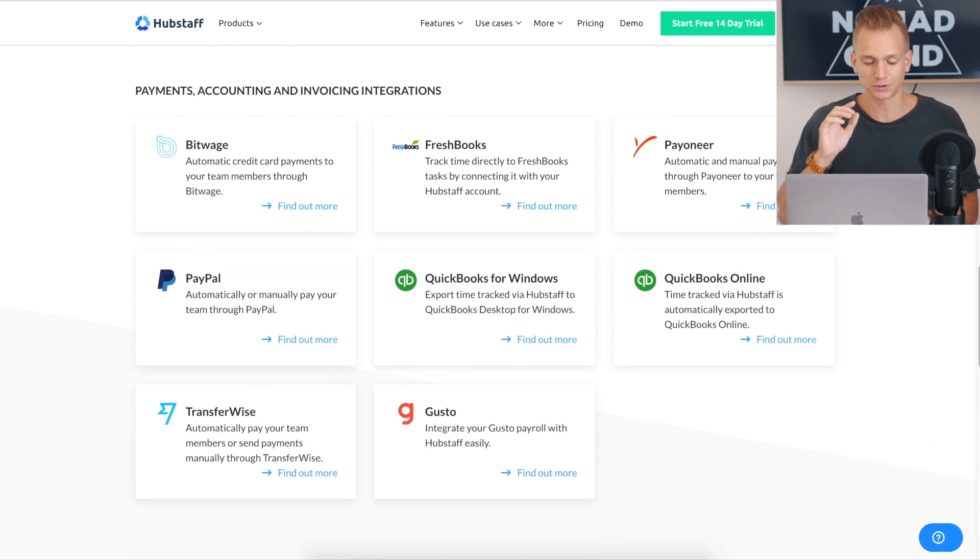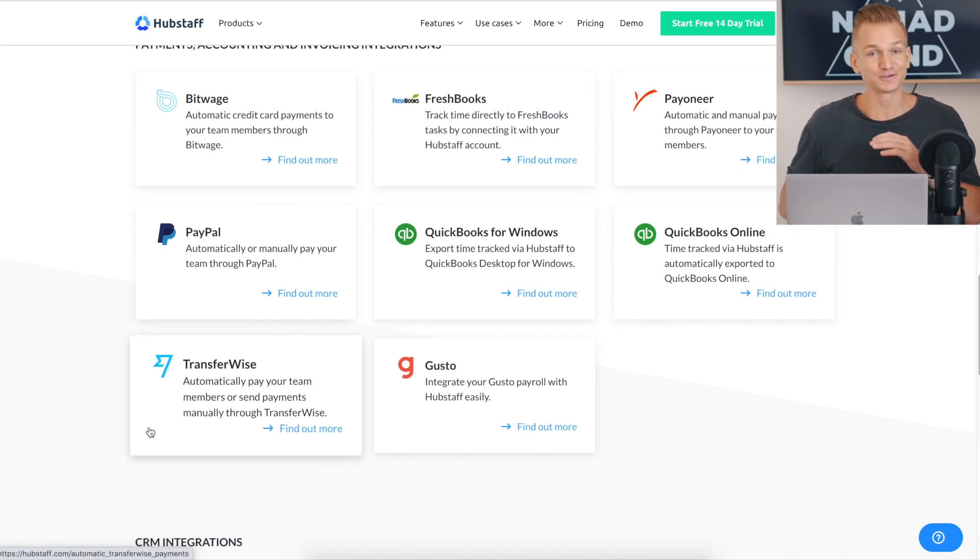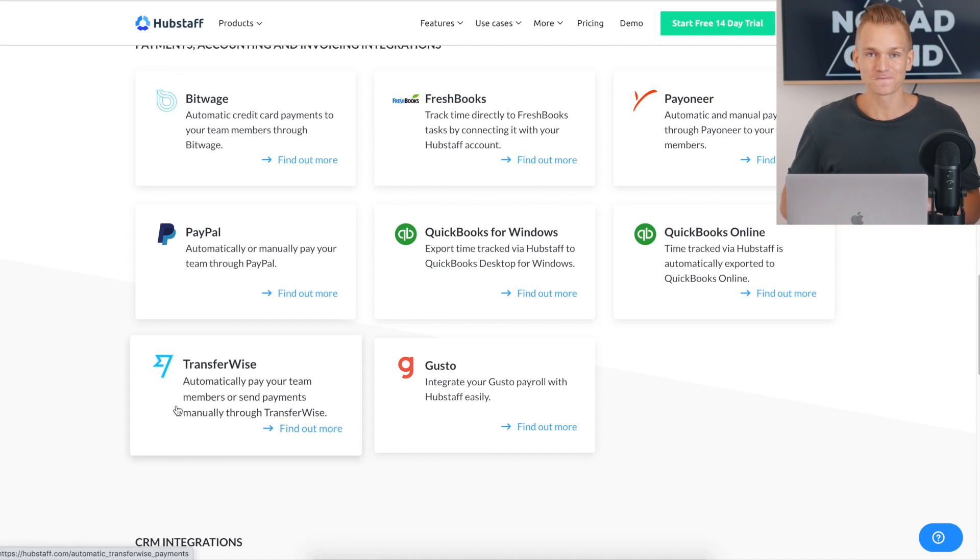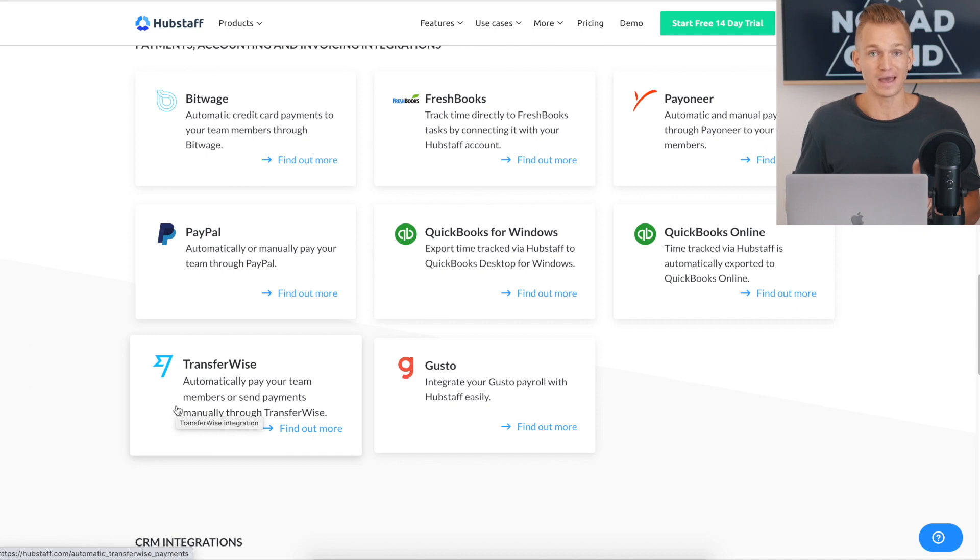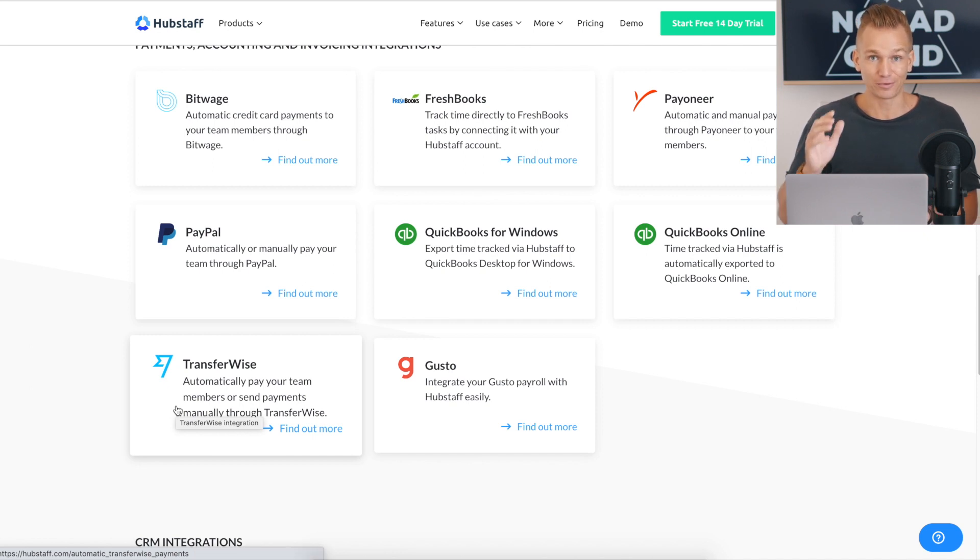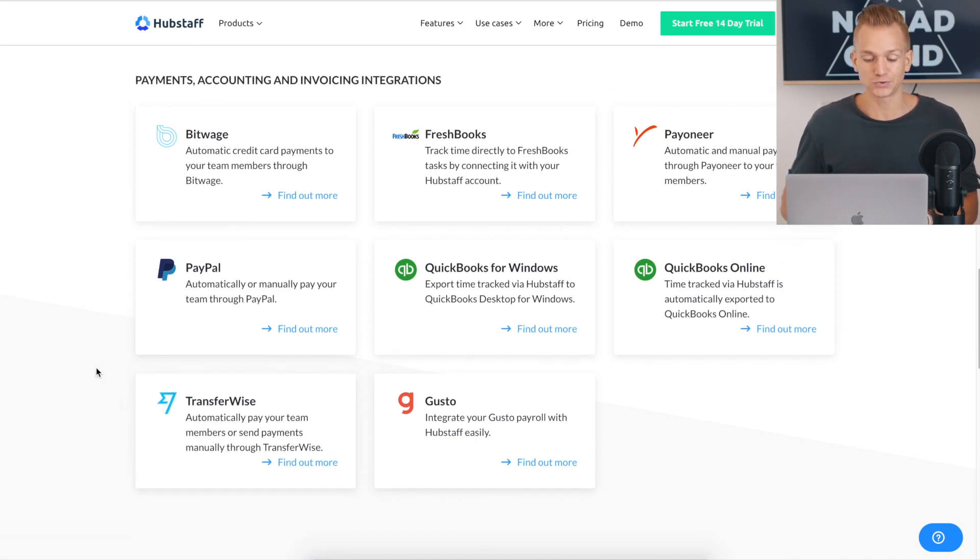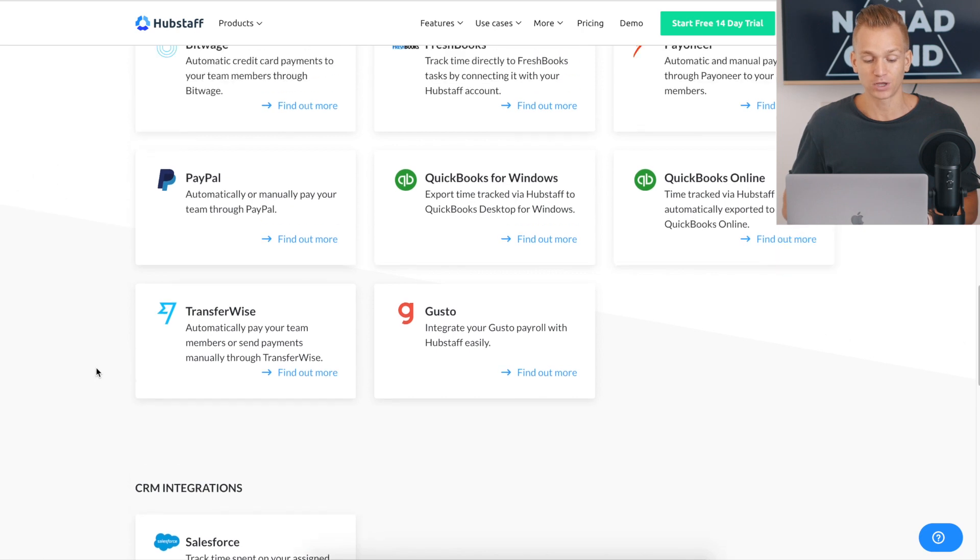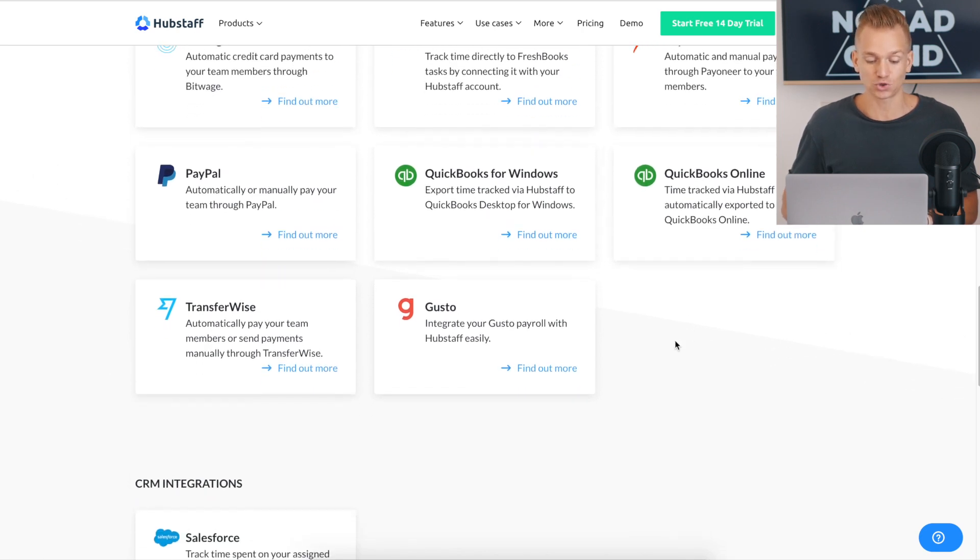And then you got your payment integrations as well. So this is one cool thing. If I'm a huge fan, again, one of my favorite things is TransferWise. And they have actually integration with TransferWise. And I always use TransferWise to pay everyone that works for me because they just give really good exchange rates. So it's nice that they actually have integrations so you can actually just pay through TransferWise. And they also have QuickBooks and all of that.